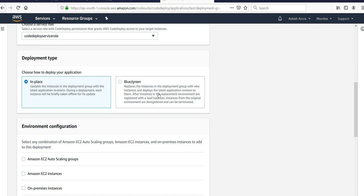In blue-green deployment, it replaces the instances in the deployment group with new instances and deploys the latest application revision to them. After instances in the replacement environment are registered with a load balancer, instances from the original environment are deregistered and can be terminated.